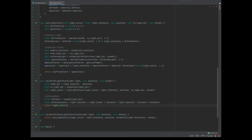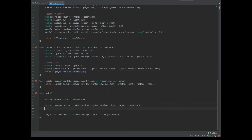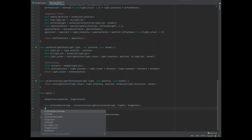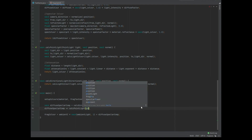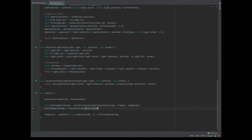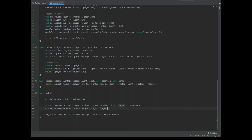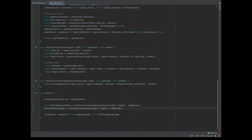Then we simply return lightColor divided by attenuationInv. Back in our main function, diffuseSpecularComp plus-equals calcPointLight, passing in the pointLight uniform, fragPos, and fragNormal.